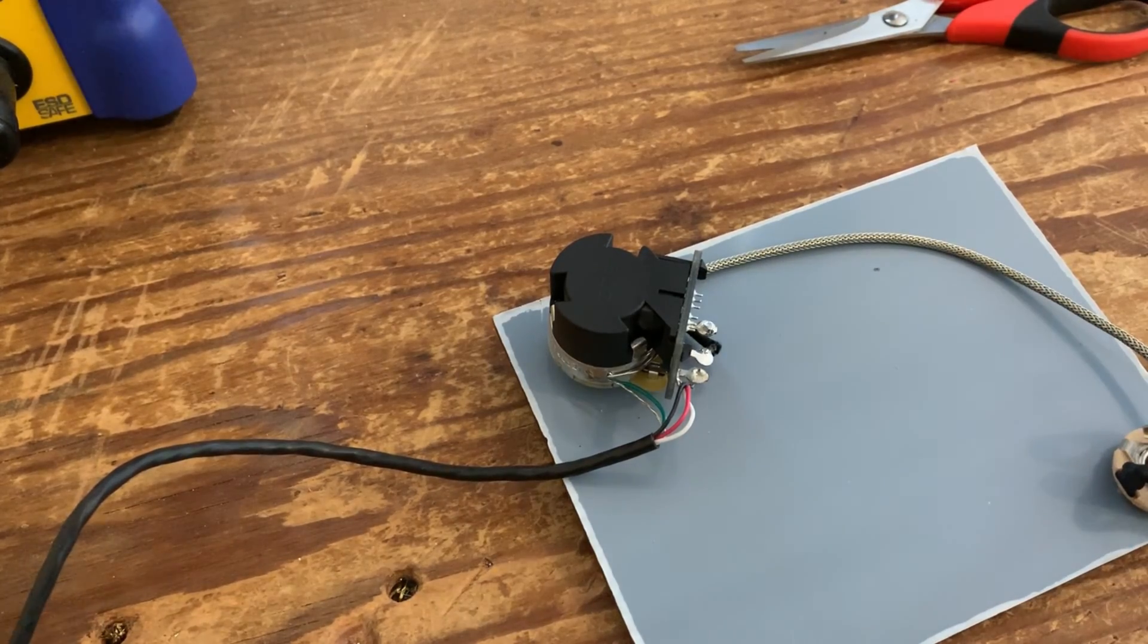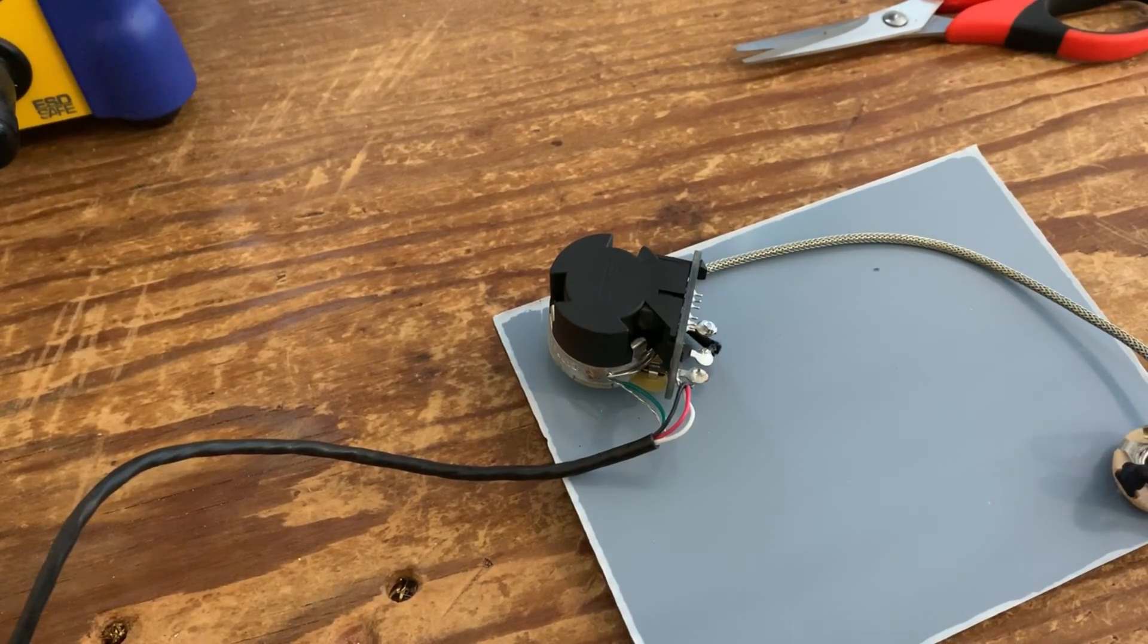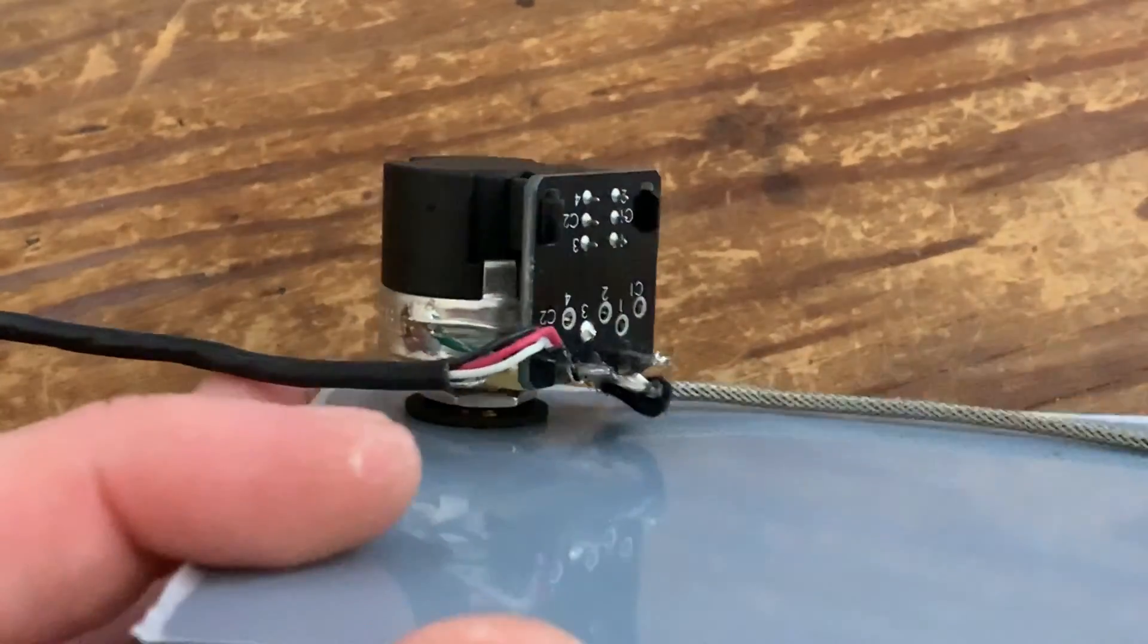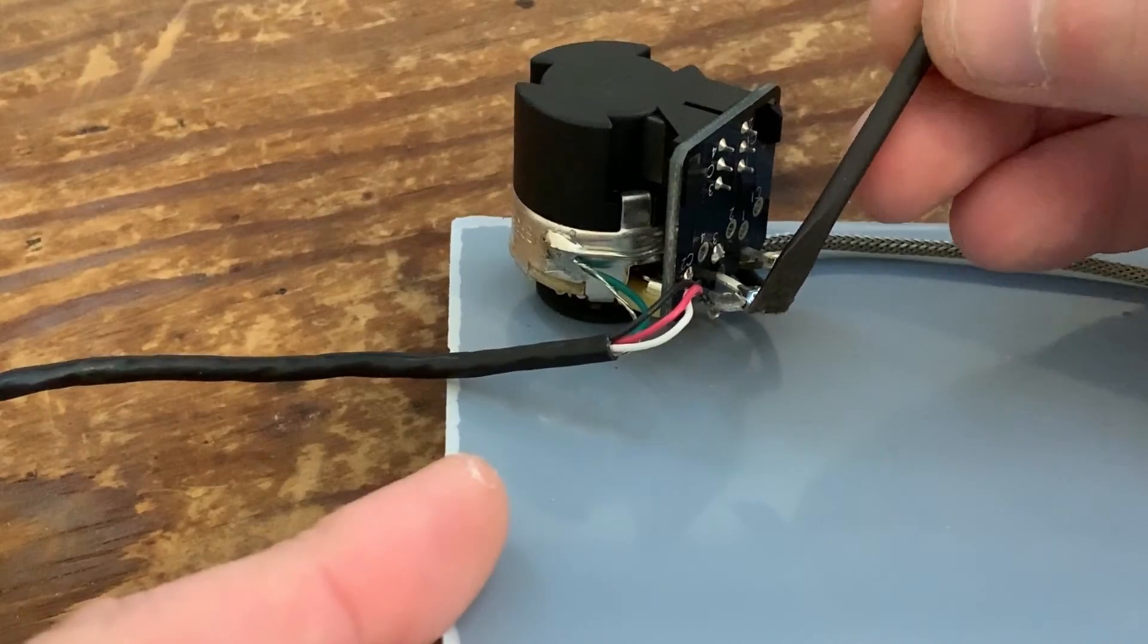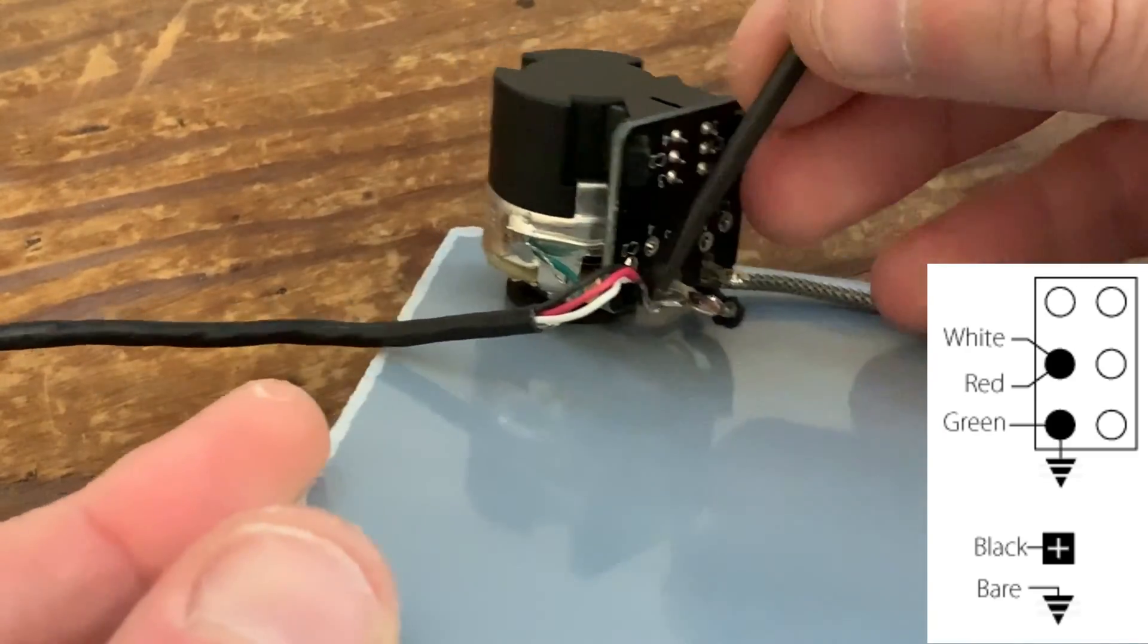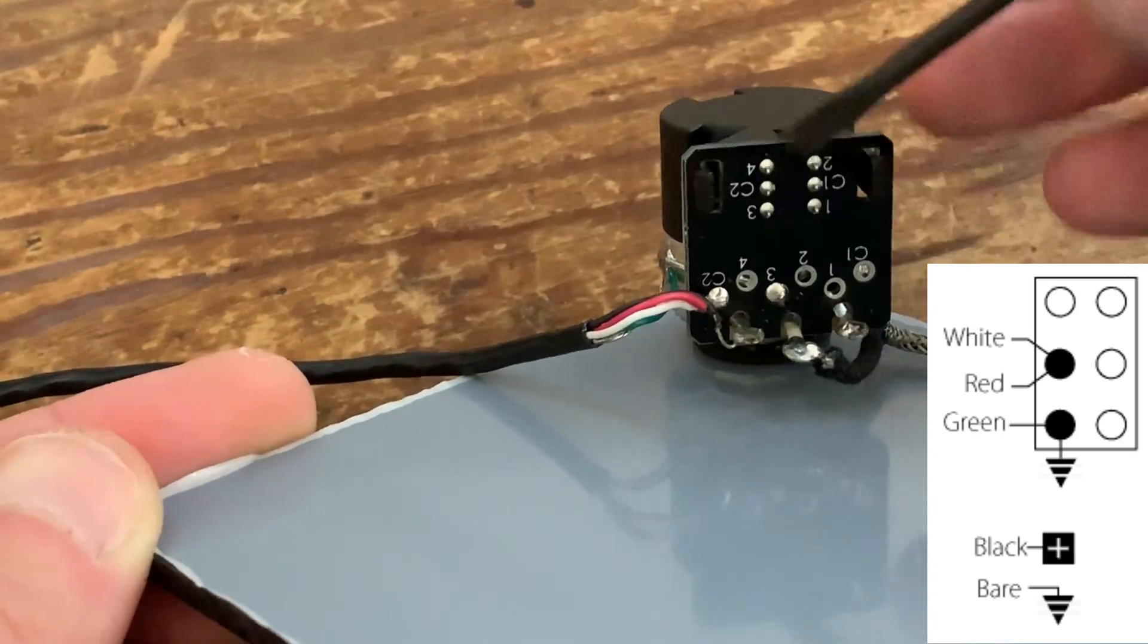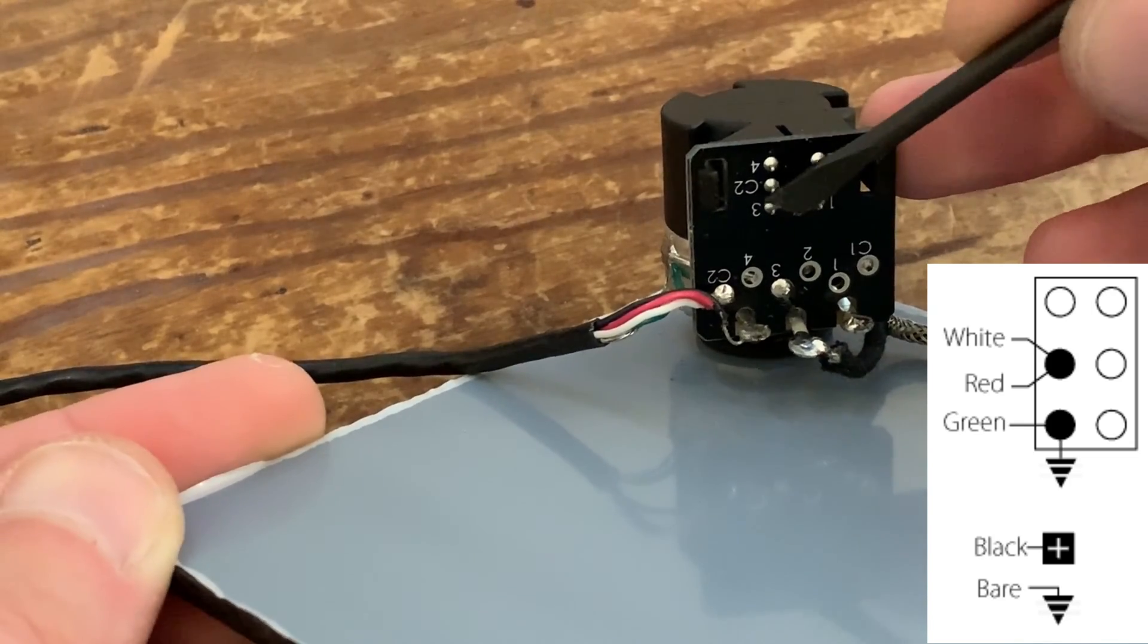Right, so the pickup's all hooked up. I'll just give you a close-up view of what's happened. The red and the white, which is the north and south finish, have been soldered together into the hole C2, or on a classic push-pull pot, this knob here near the middle one at the top on the left.